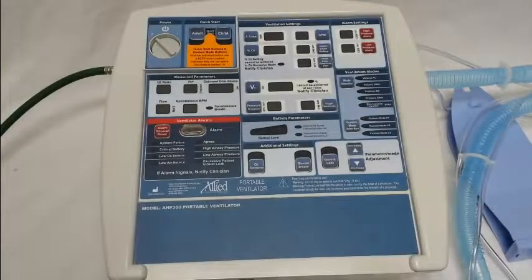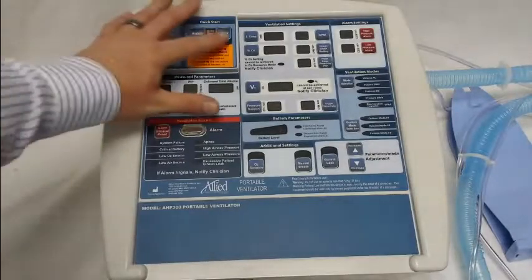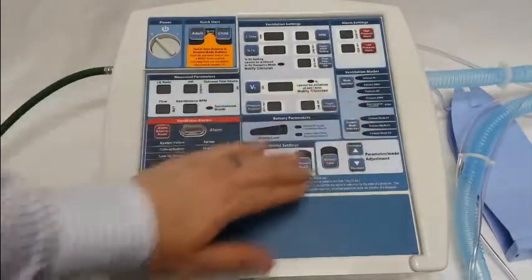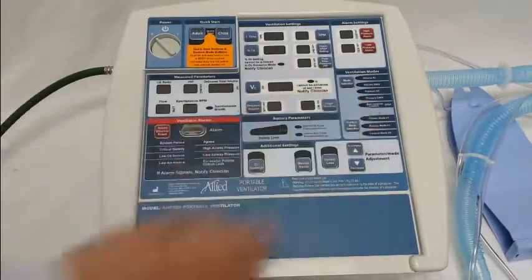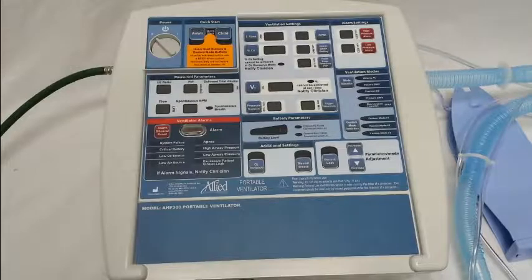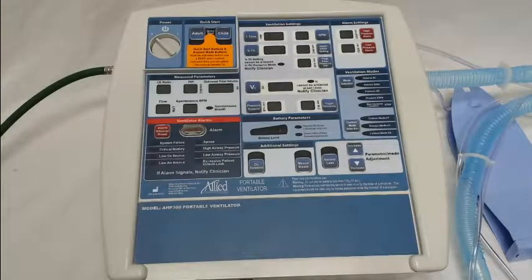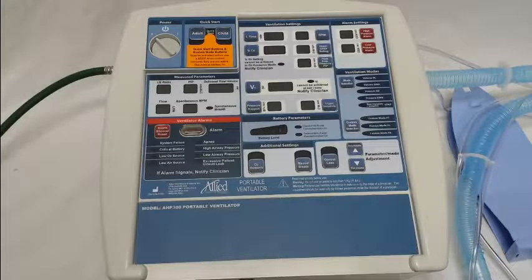This video will cover the initial programming of the adult and child quick start modes, as well as the initial programming of the custom modes on the AHP300 and the AHP300P transport ventilators from Allied Healthcare Products.